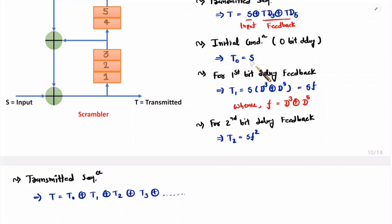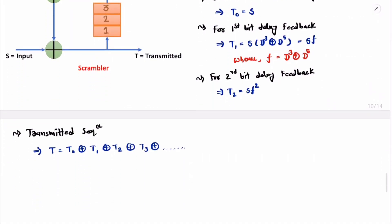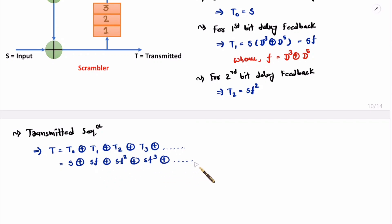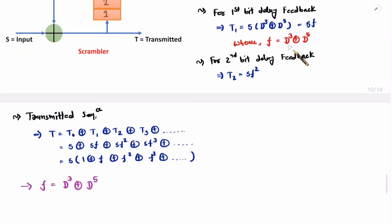So the transmitted sequence is T-naught plus T1 plus T2 plus T3 and so on. T-naught is S, T1 is S·f, T2 is S·f², T3 is S·f³ where f is d³ plus d⁵. Taking S common, the transmitted sequence becomes S·(1 plus f plus f² plus f³ and so on).